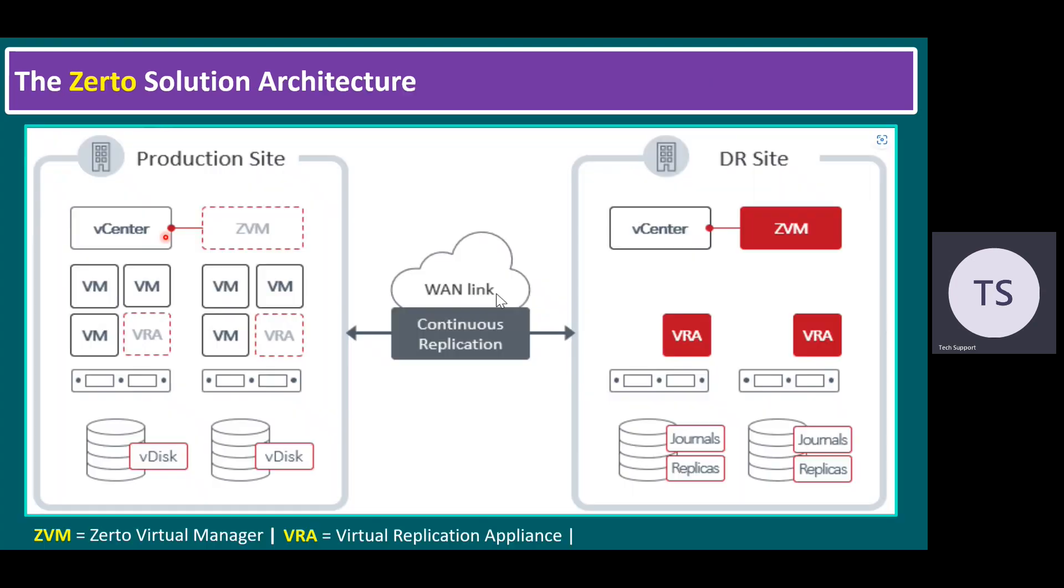If you see in our architecture diagram, in our disaster site there is no VMs. When you enable your protection group only, all these VMs will start replicating to the DR site.